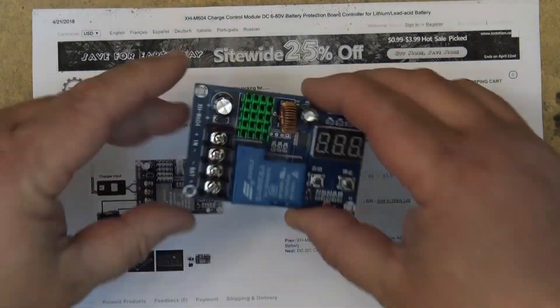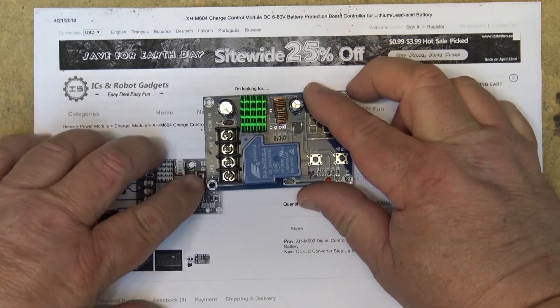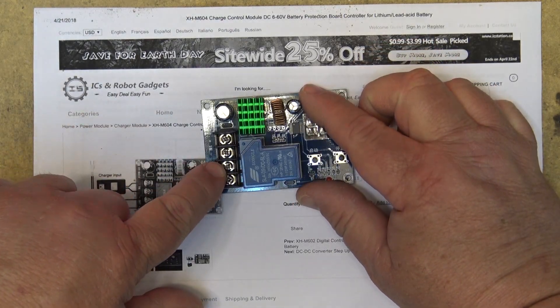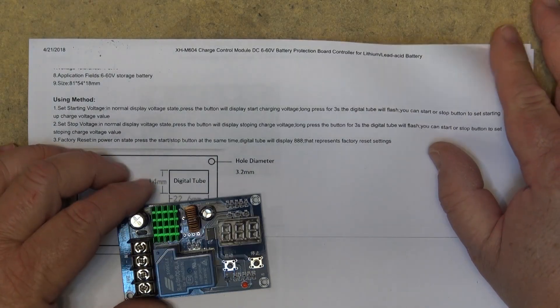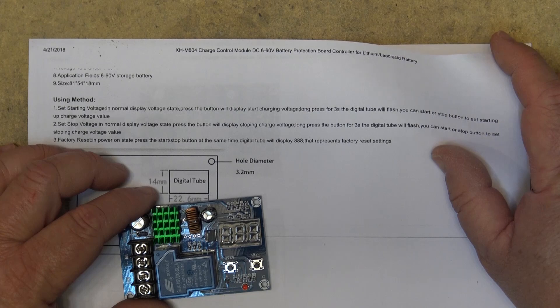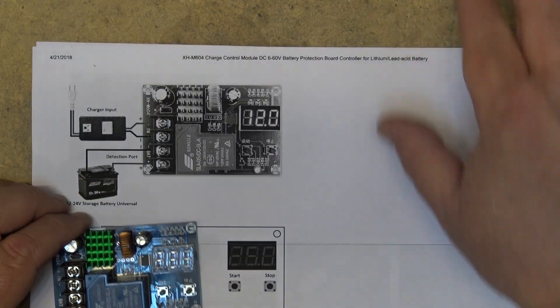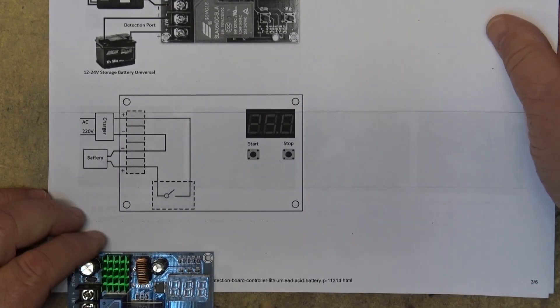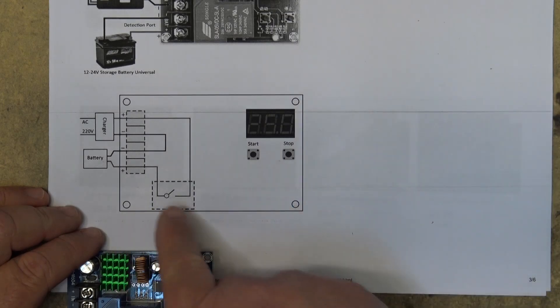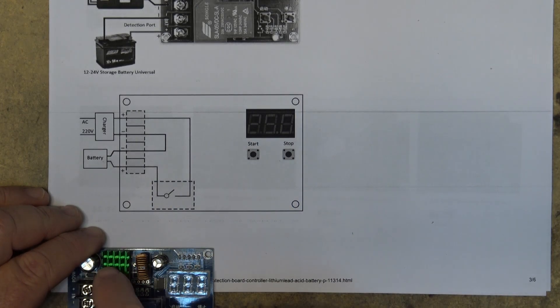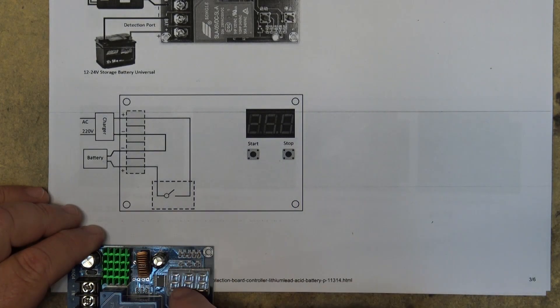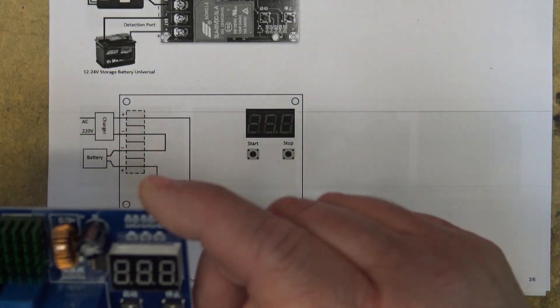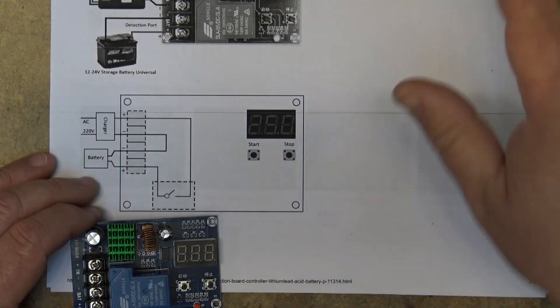So our input power goes here and our battery under charge goes over here. How this works is using the left button you can set your start voltage so that when the battery discharges to that level it will begin charging by turning on the relay, and once the battery has reached its full charge voltage it will stop the charge. It will cycle on and off as your battery charges and discharges.